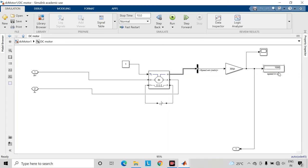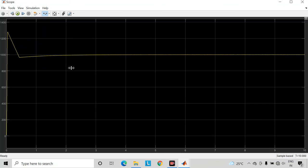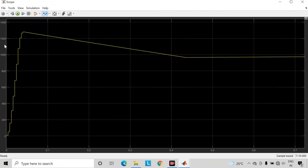So as you can see here, the speed of our DC motor which we are getting here is 1000 rpm, which we have set as a reference speed. And as we can see, the speed of this DC motor becomes 1000 rpm in steady state after this initial surge in speed.